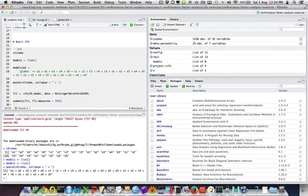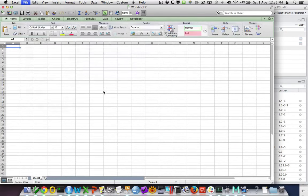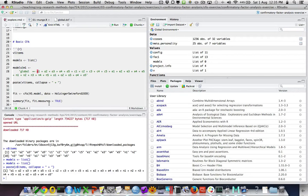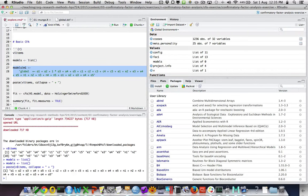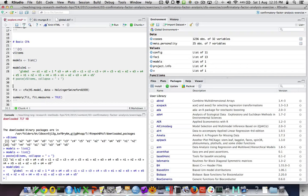The constraint where an item is fixed to one defines the nature of the global factor — it's driven by the first item. So if we want the global factor to represent a good personality, we may want to ensure A1 is a positively worded item. We can formally specify a constraint by saying '1*item_name' to change which item anchors the factor.